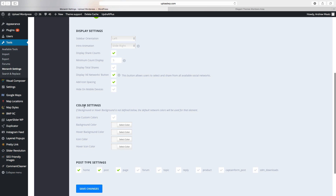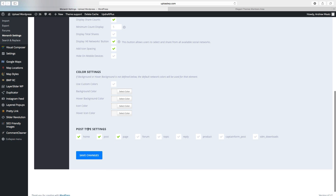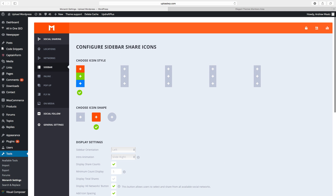Then we can change color settings — you can choose to use these or uncheck them. Under post type settings you can choose home, post, page, forum, topic, reply, product, and other plugins. Then click on Save Changes. This covers the sidebar settings.